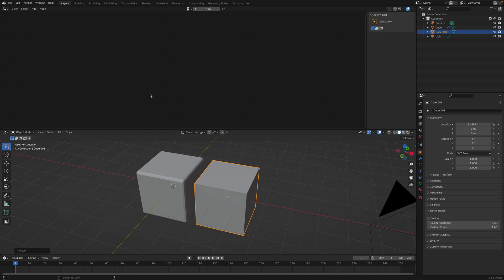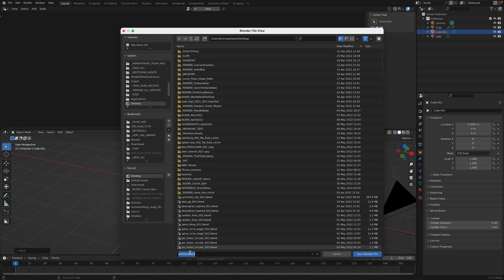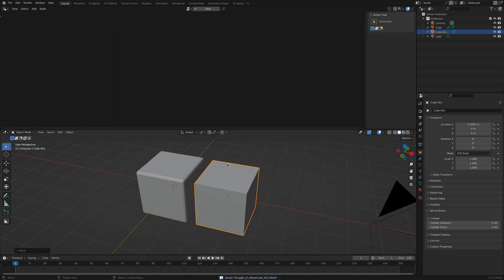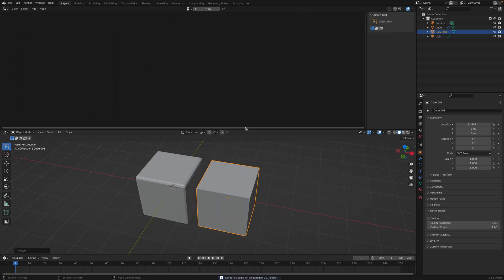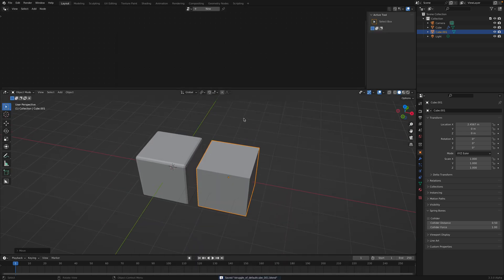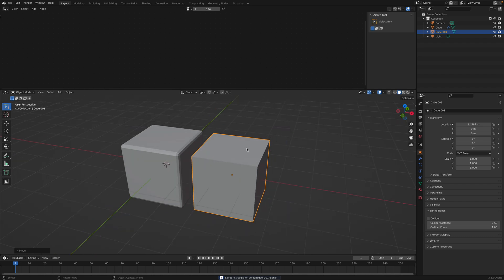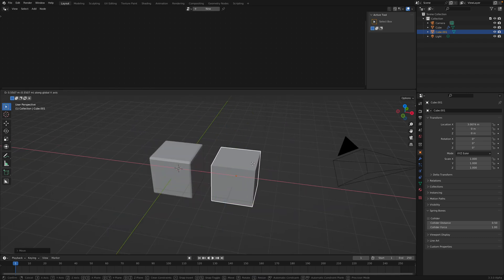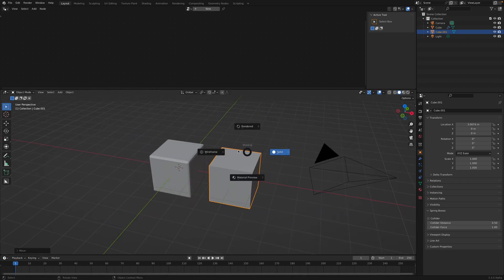Let me save this very quickly. I'm just going to call this Struggle of Default Cube. I got a new keyboard here so it's a bit slow to type.